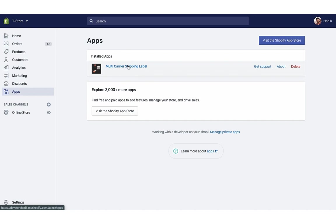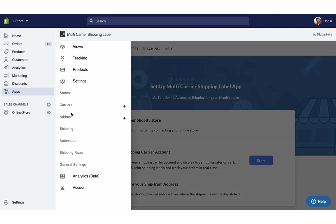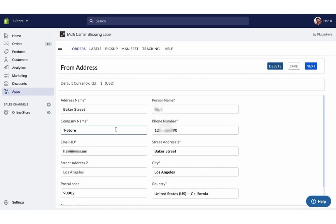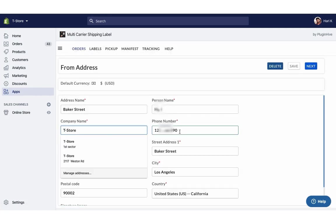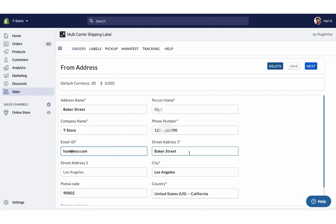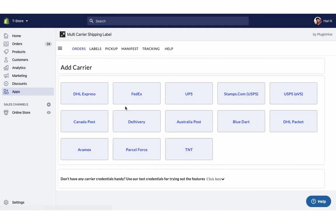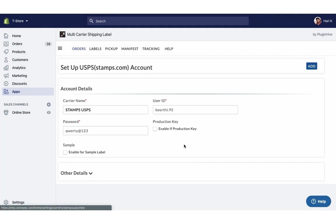Once you install the app, it'll automatically configure your store location as the shipping origin. You can modify the address or add multiple shipping addresses if required. The next step is to configure your USPS account credentials.